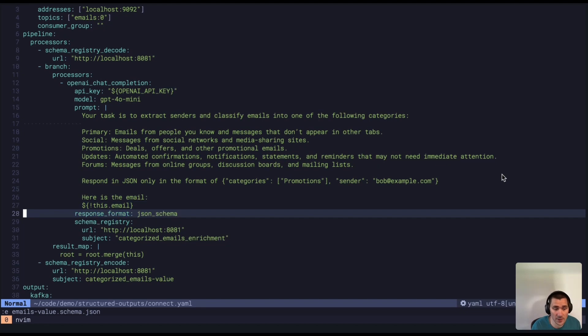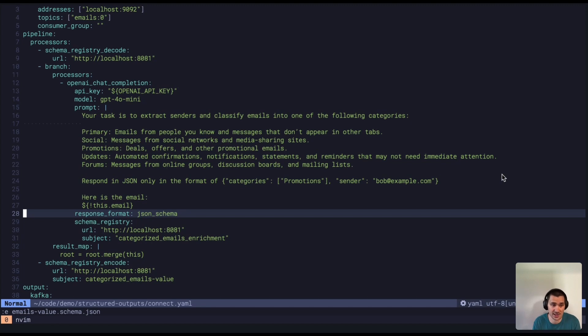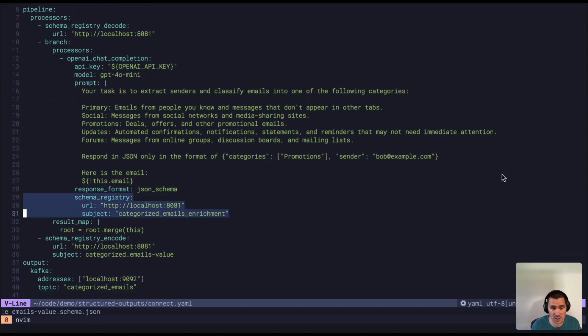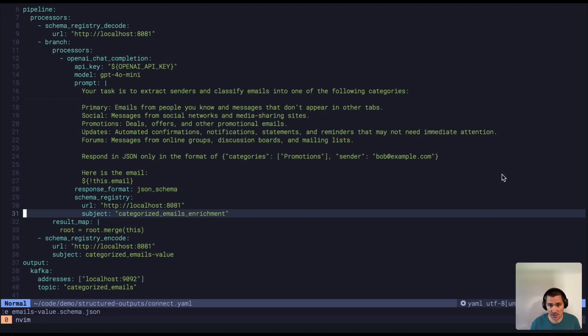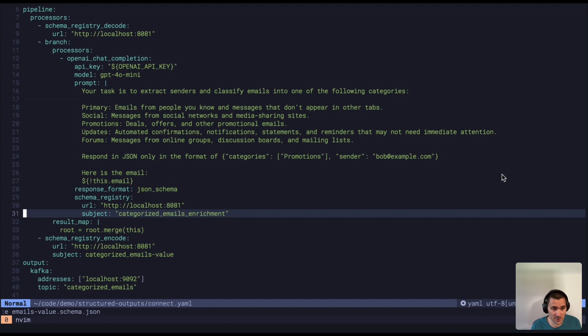We're going to tell OpenAI to use structured outputs for this. So the response output is JSON schema, and then we give it a schema registry to go fetch the actual JSON schema for. We also support adding just a fixed schema within your pipeline here as well, but you can also dynamically fetch them from the schema registry.